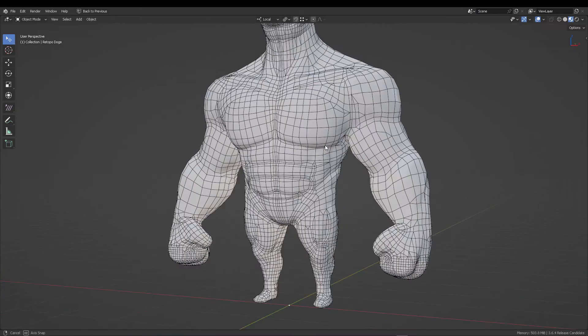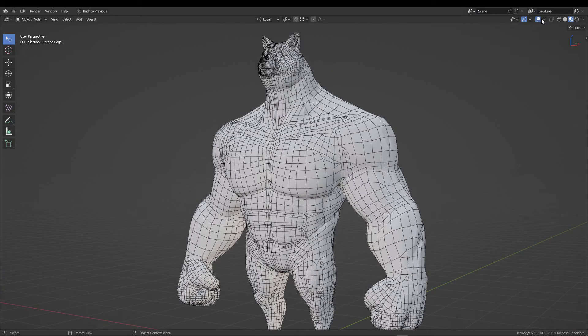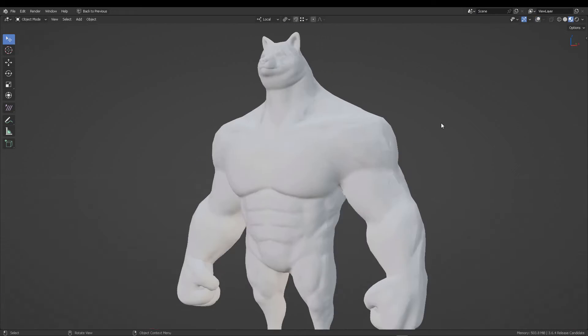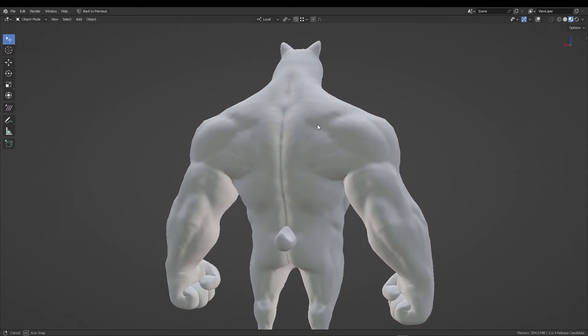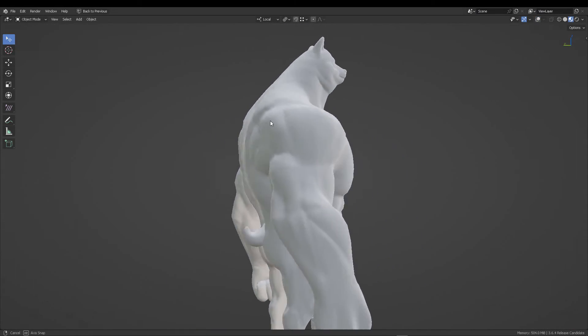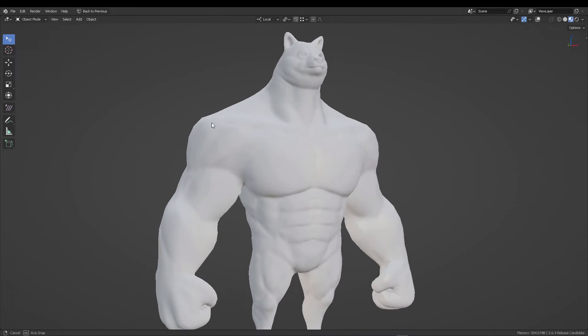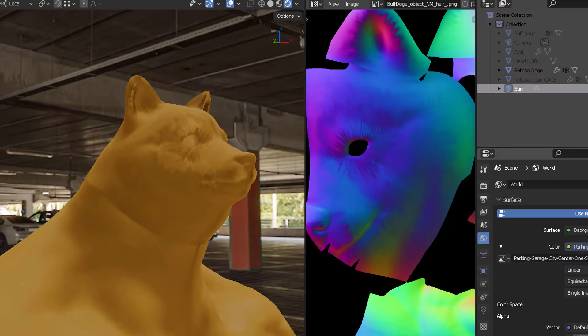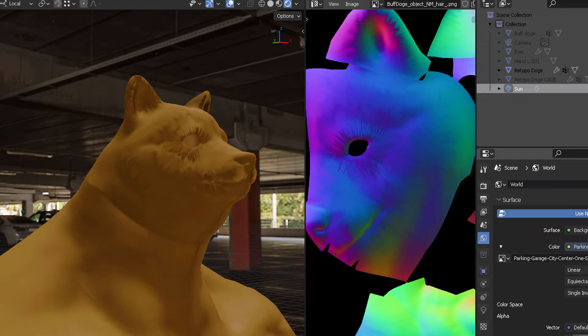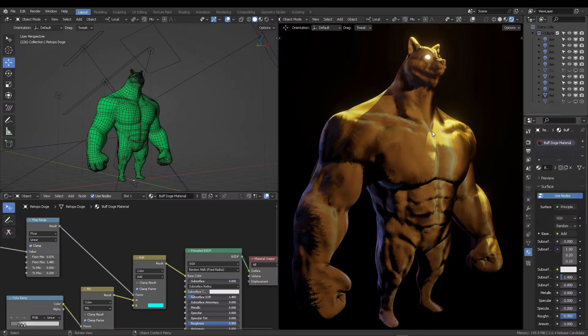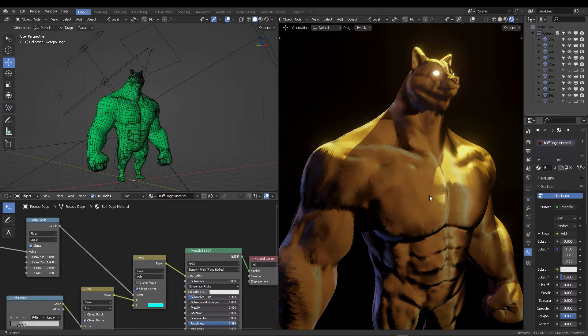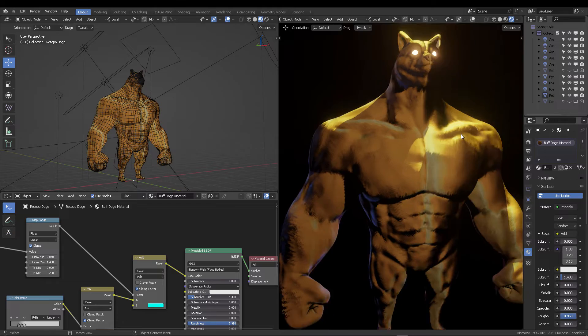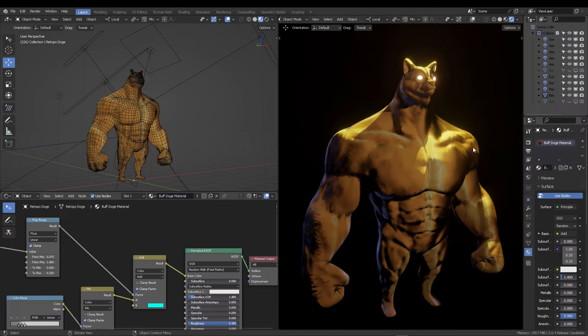Hello, today we will learn about stylized normals. Basically, we're going to bake this high-resolution model details into a low-poly model and then stylize the normals using Krita. As you can see, we can also stylize fur.